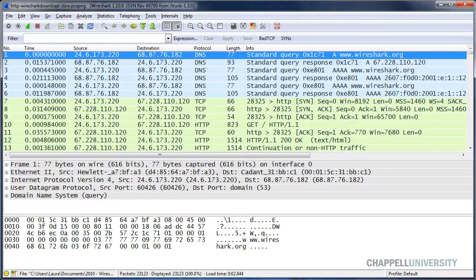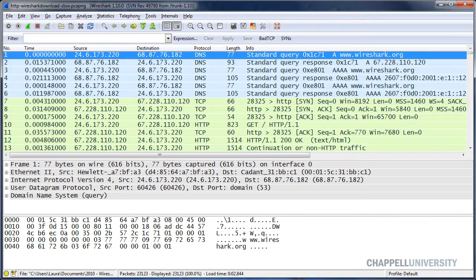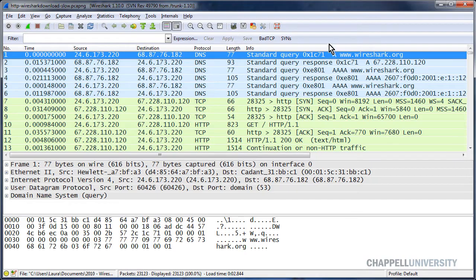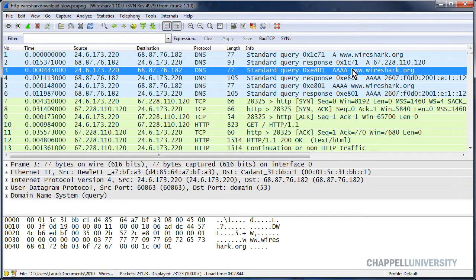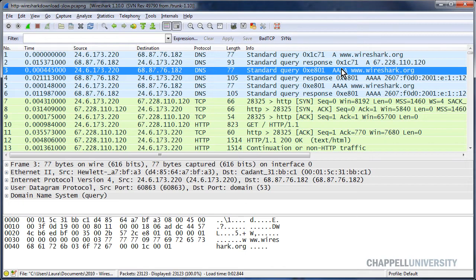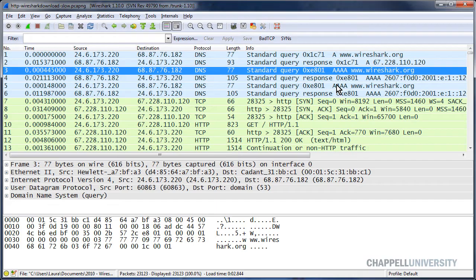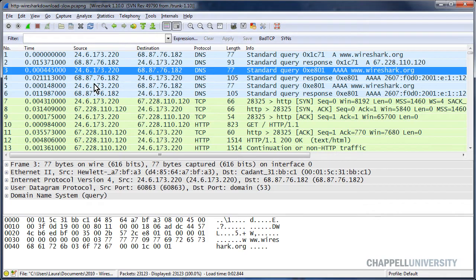I've opened up the trace file called http-wiresharkdownload-slow.pcapng. You can get that trace file from wiresharkbook.com. It's one of the supplement trace files for the Wireshark Network Analysis Book. As we look at this trace file, we can see that we have a client doing a name resolution for the IPv4 address for www.wireshark.org, and then doing a name resolution for the IPv6 address. We can see that the client made two of those requests for the IPv6 address, so perhaps a timeout occurred waiting for the response.